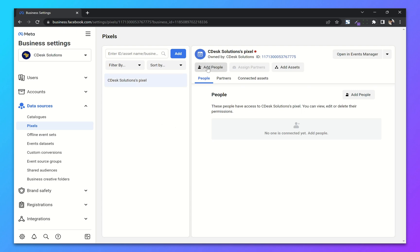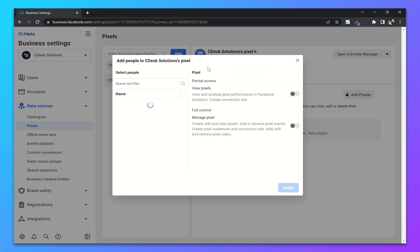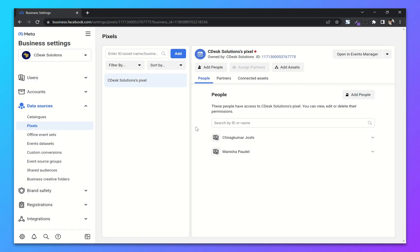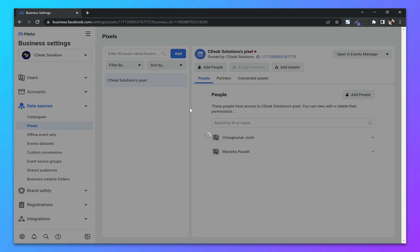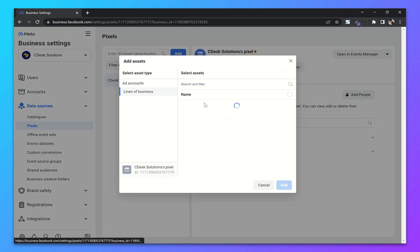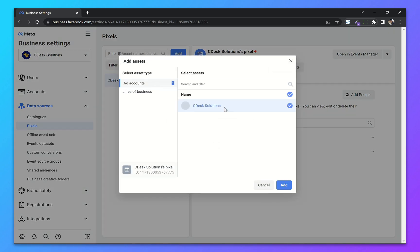Now click on Add People, select the users and give them the permissions. Now click on Add Assets and choose the ads account for this pixel. Then click on Add.